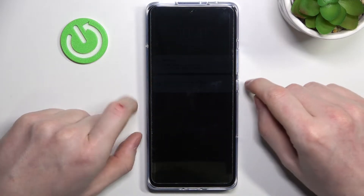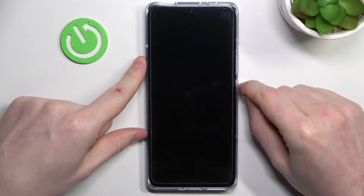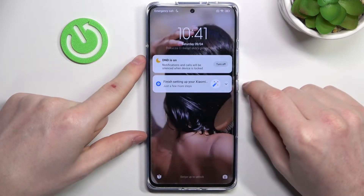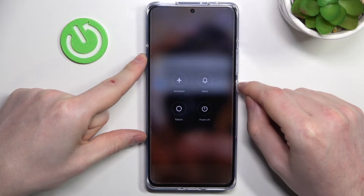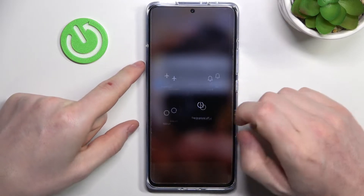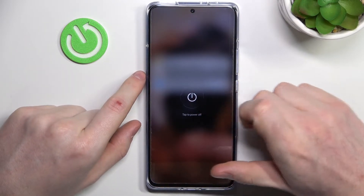To do this, simply hold the button right here and power off the phone.